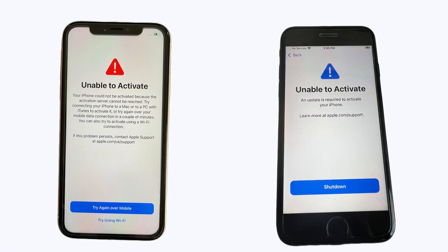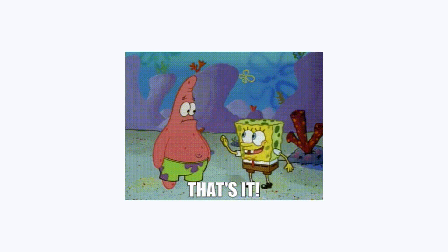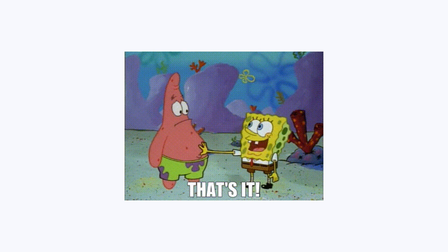When your iPhone says unable to activate, this means that you are unable to activate your iPhone for use due to lots of unknown reasons. Have you encountered the same problem when you are trying to activate your iPhone? Let's fix it now.